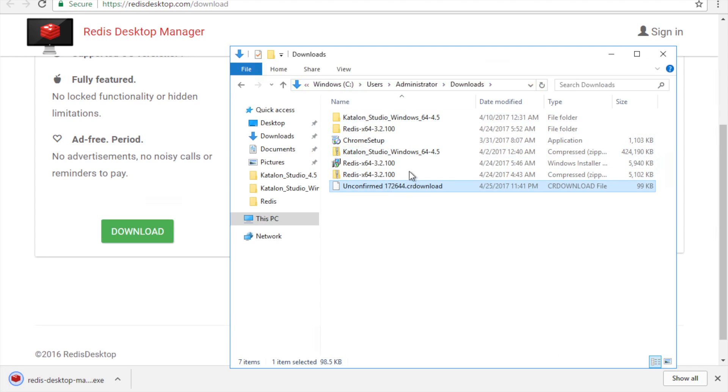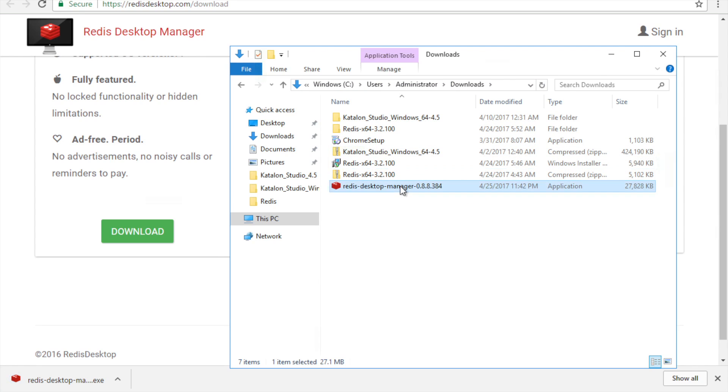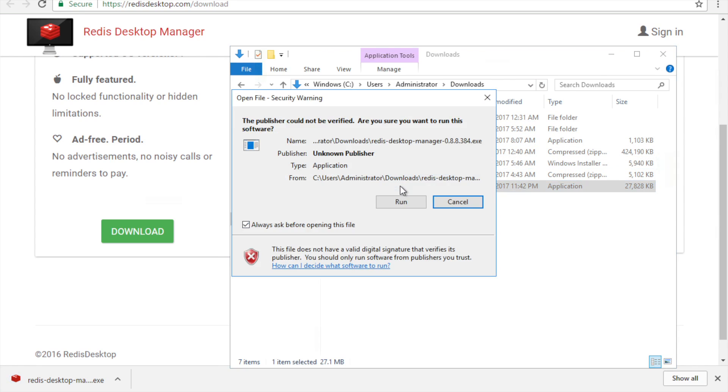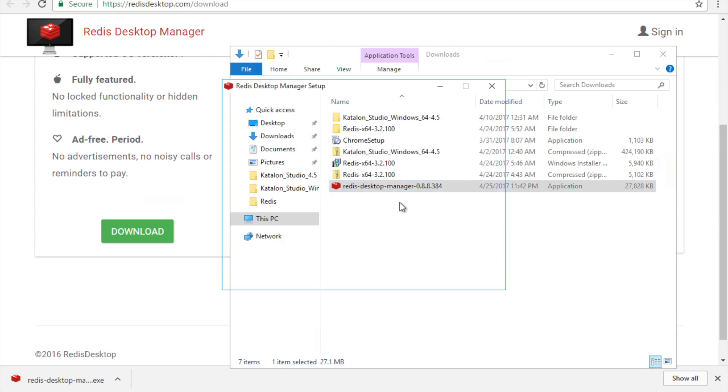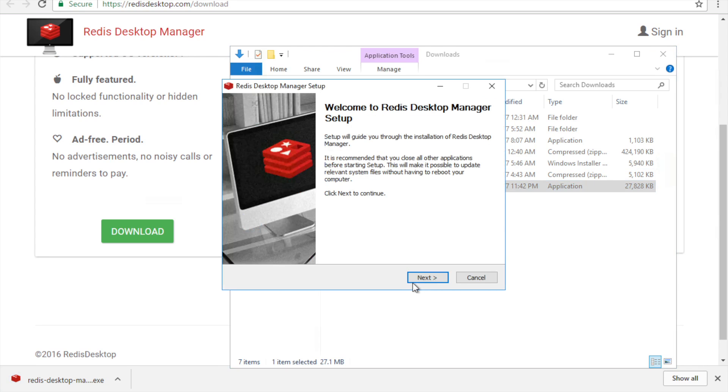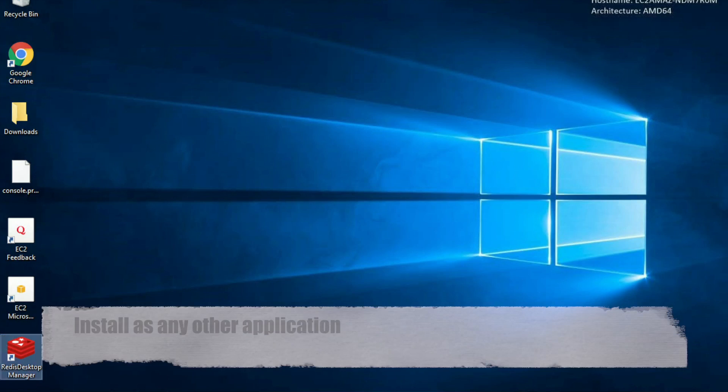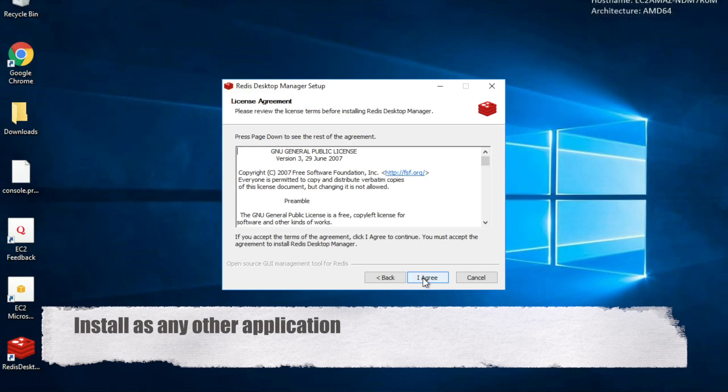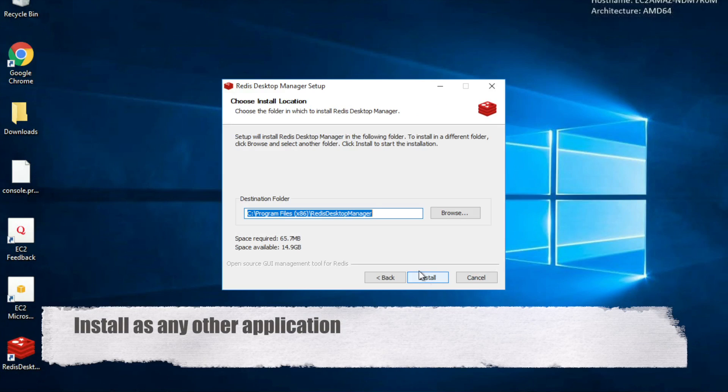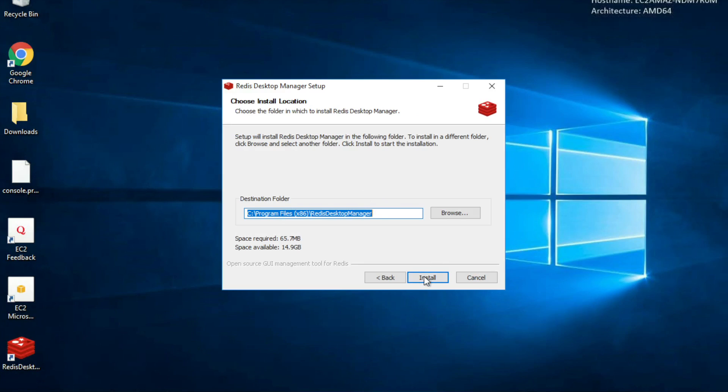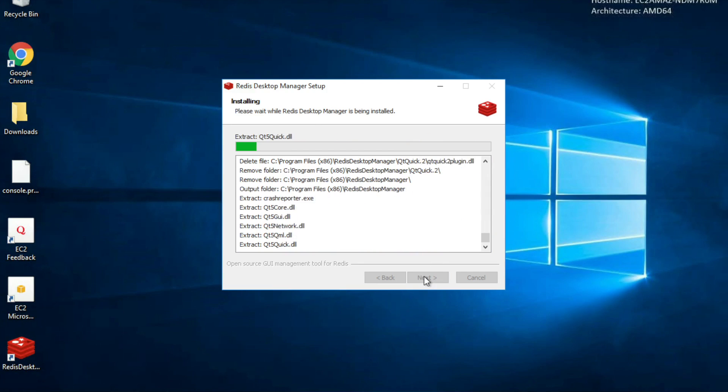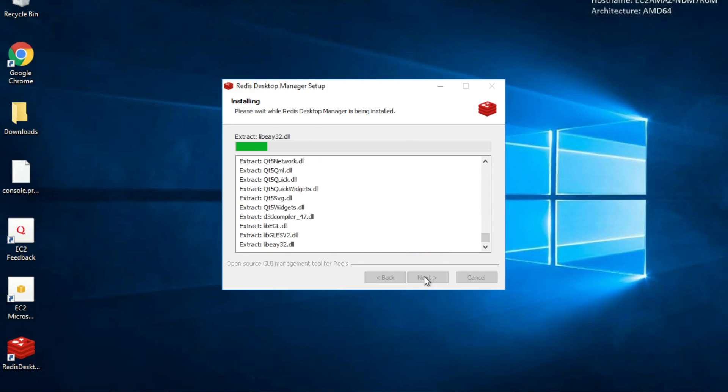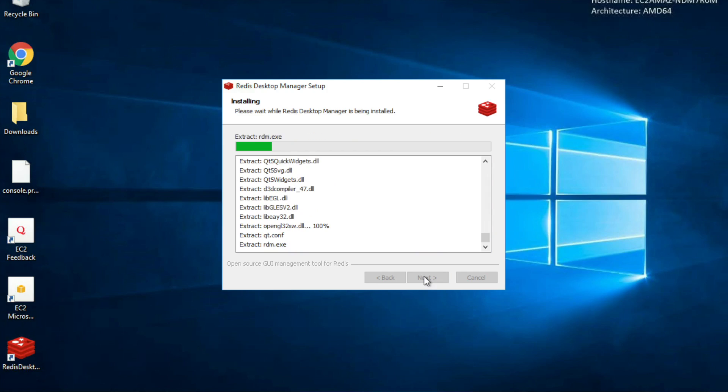So I can just start this installer. And I will say run. Let me minimize other screens. And next, agree. You can select the location where you want to install it. And then install it. So it will take some time and it will install the Redis Desktop Manager on your Windows.